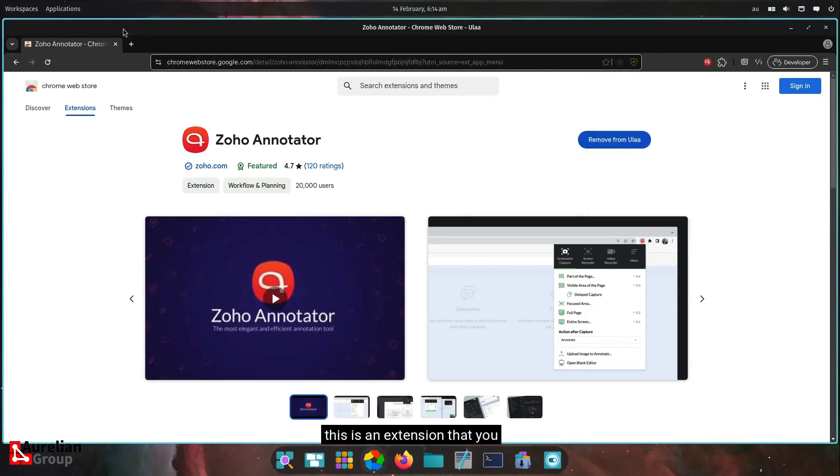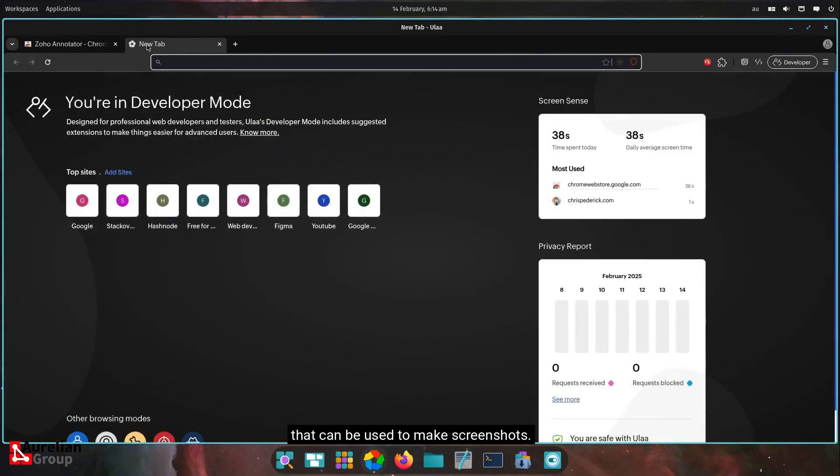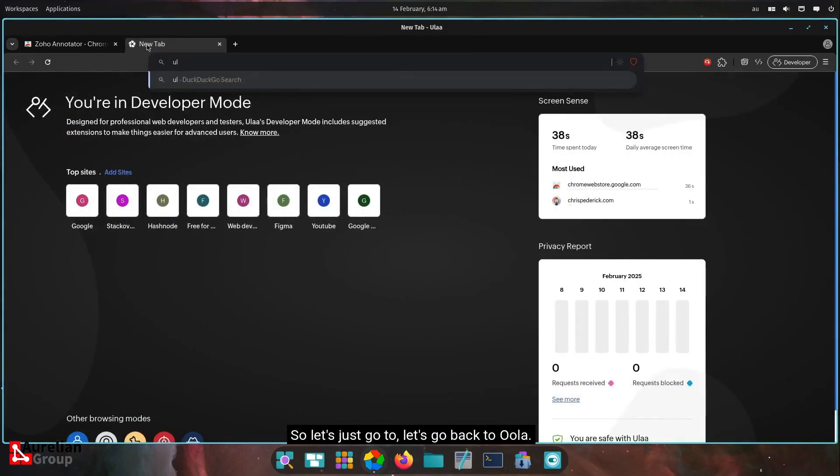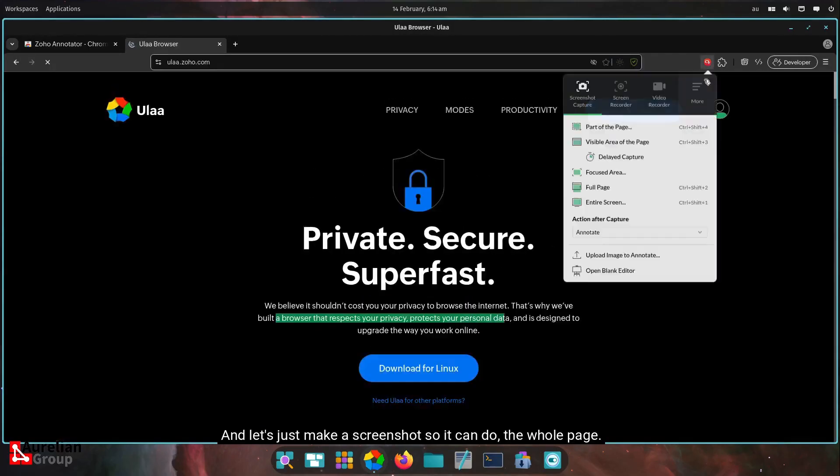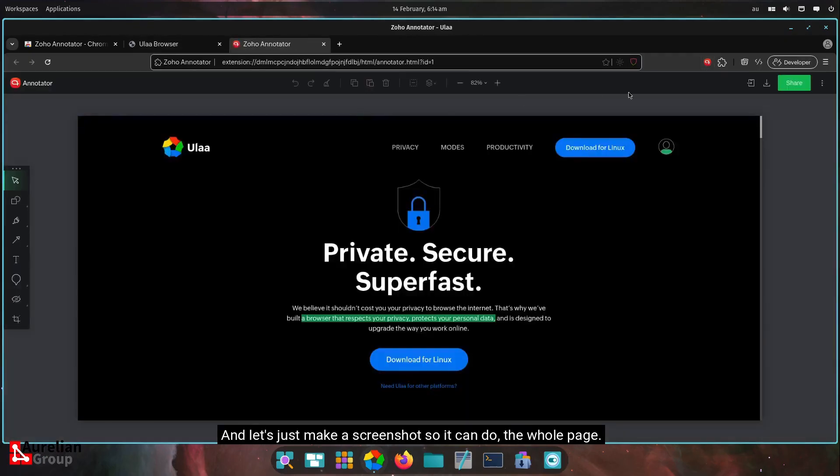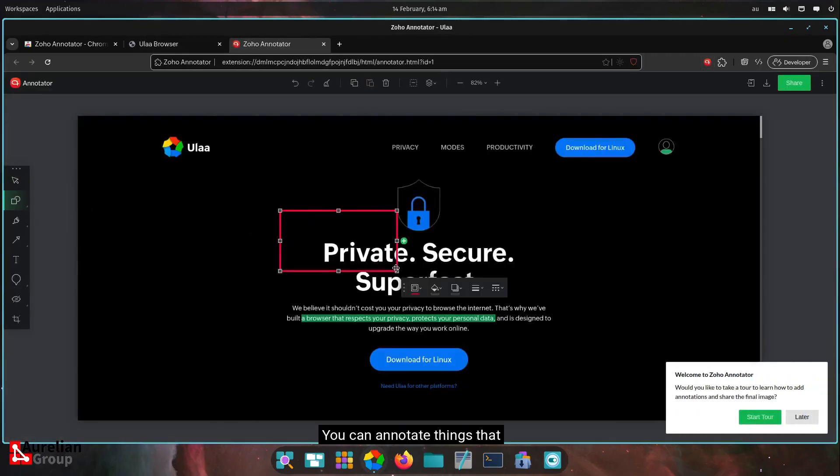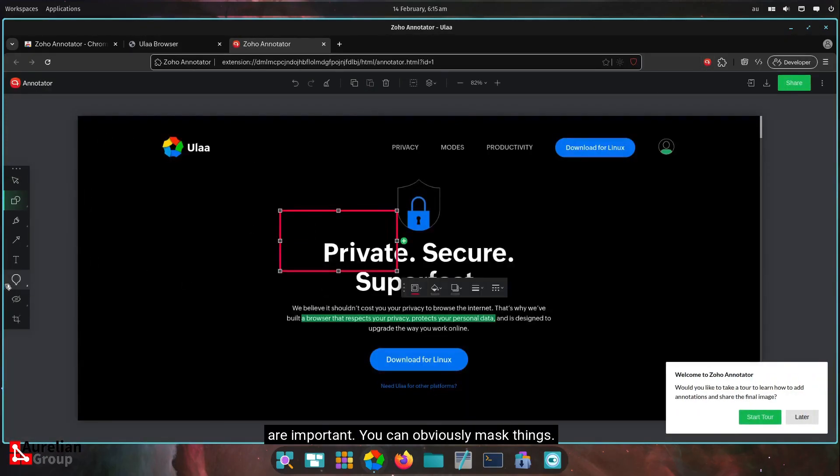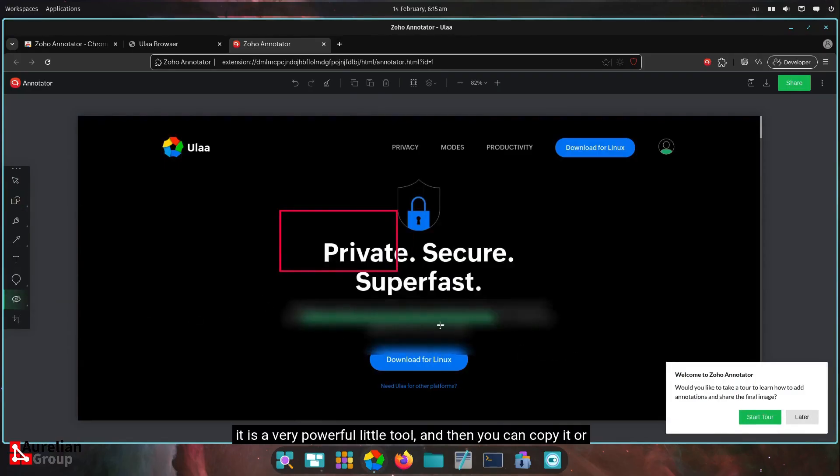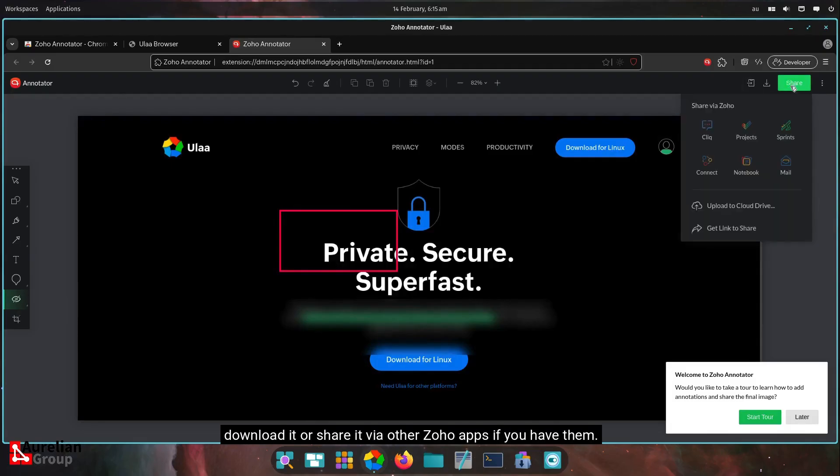This is an extension that can be used to make screenshots. So let's just go to, let's go back to Oola. And let's just make a screenshot so it can do the whole page. You can annotate things that are important. You can obviously mask things. It is a very powerful little tool. And then you can copy it or download it or share it via other Zoho apps if you have them.